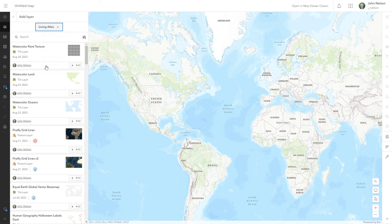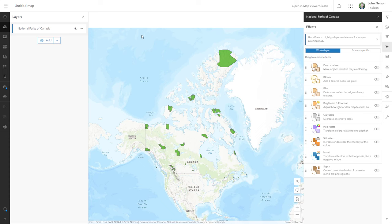I'll add a layer from my absolutely favorite location for amazing data and maps, Living Atlas. I will ask it for National Parks and I'll add these National Parks of Canada. Thank you my friends at Esri Canada.